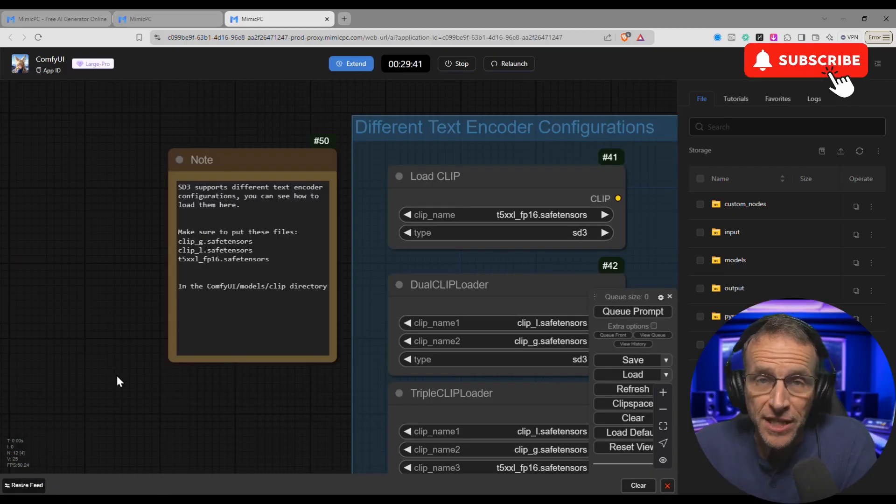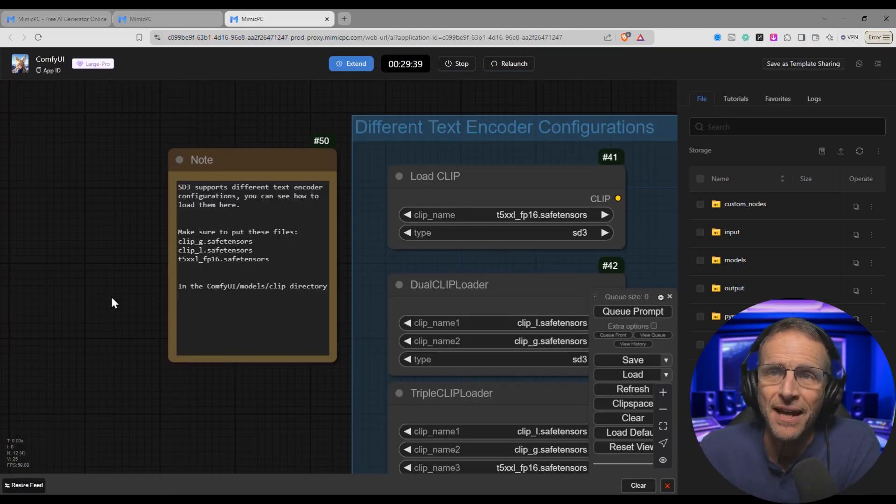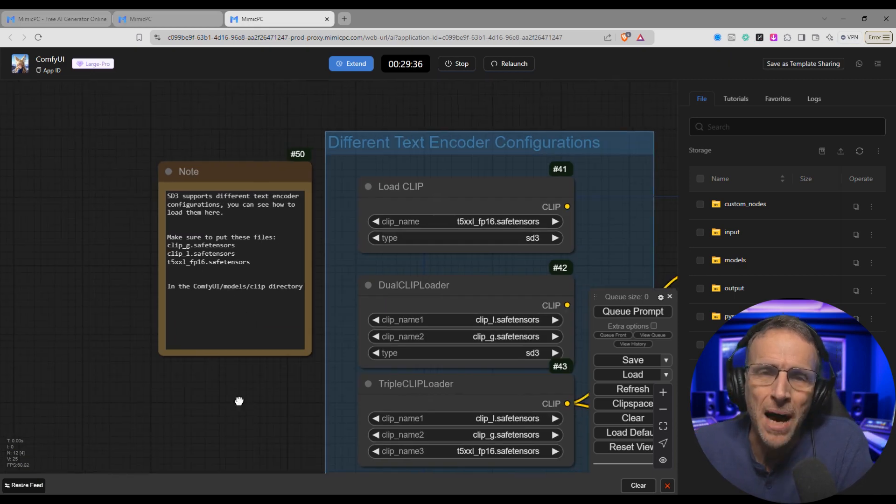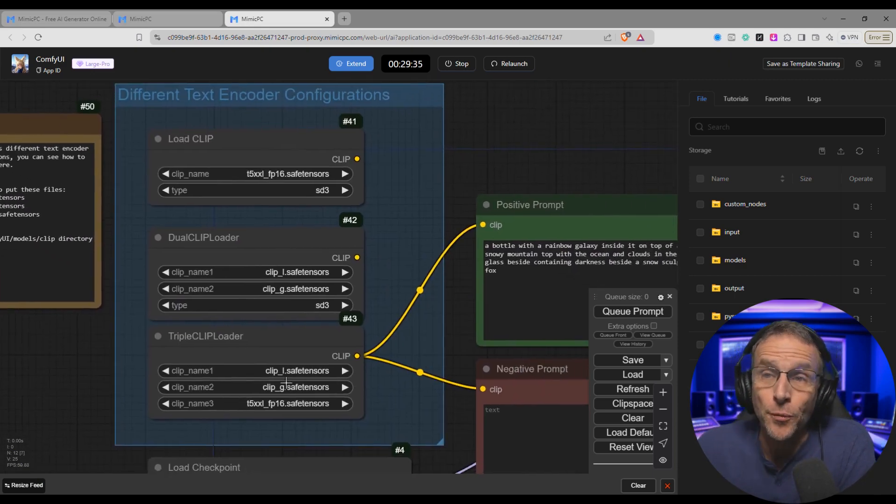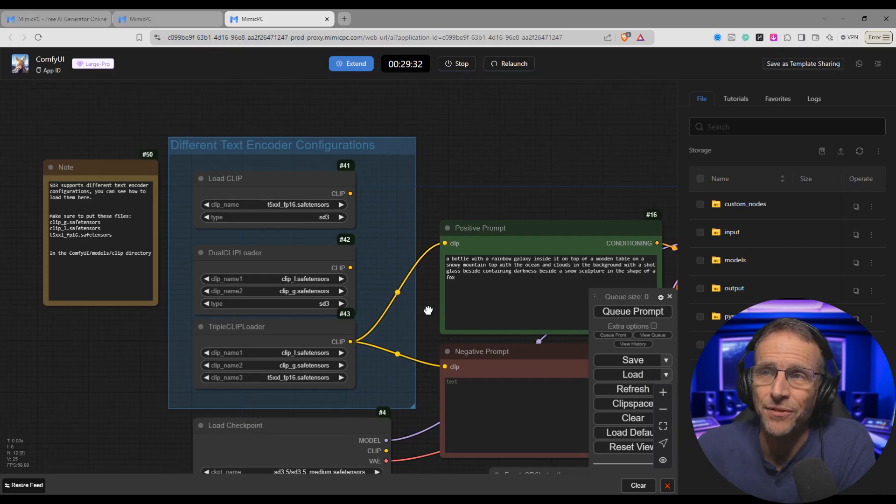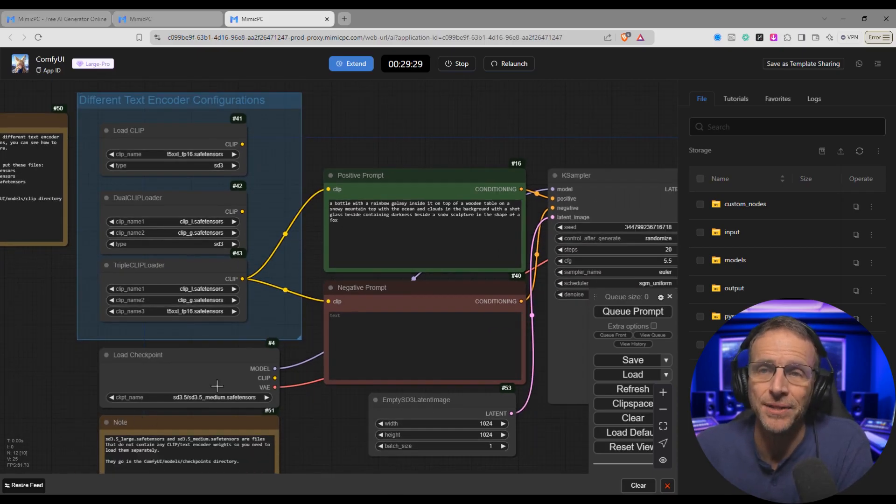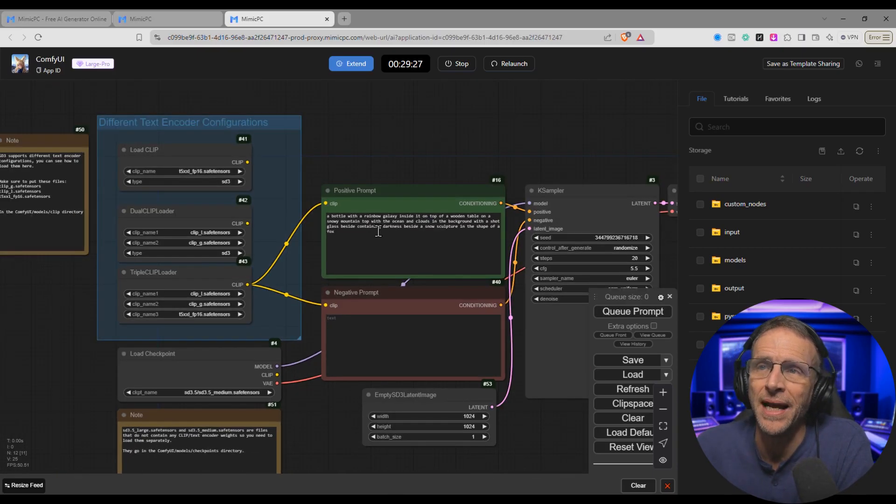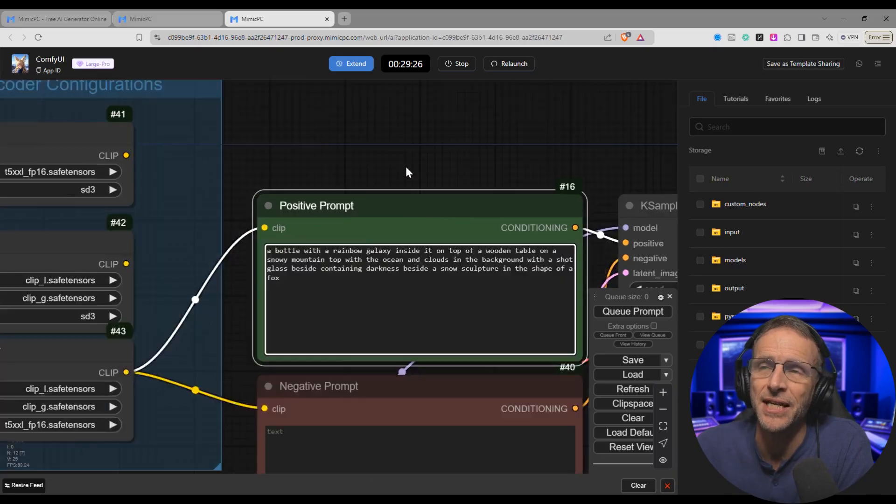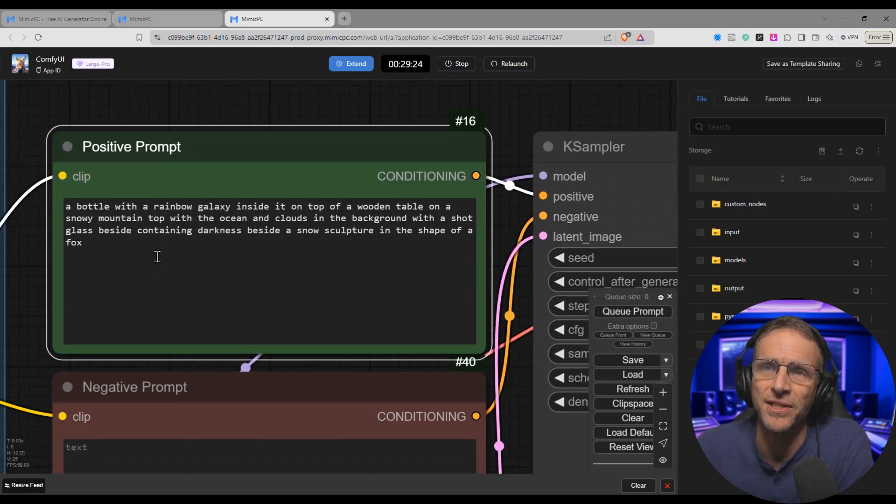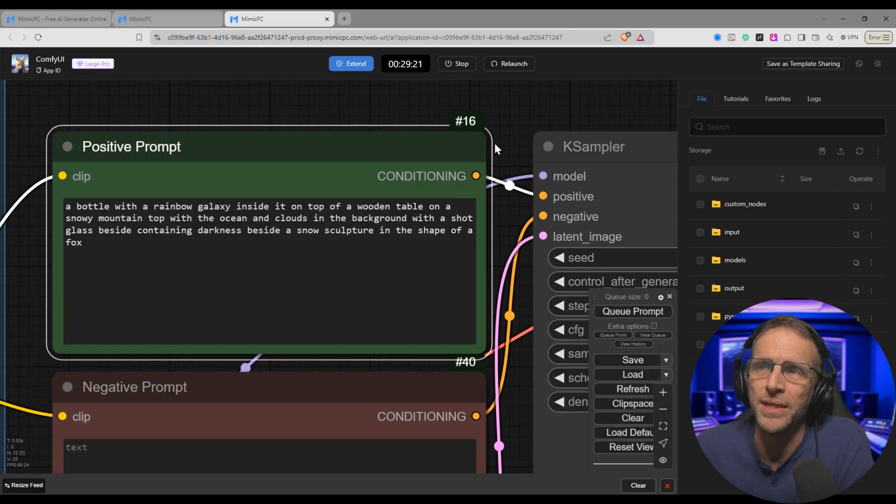A lot of times the creators of these workflows will leave you a little note to tell you how things work. In this case it's telling you what models you need, but you don't need to worry about that because all of this comes pre-loaded with everything you need. I absolutely don't have to do anything else. The 3.5 model is loaded and it just needs a text prompt. And in this case it's got the default of a bottle with a rainbow galaxy inside on top of a wooden table.